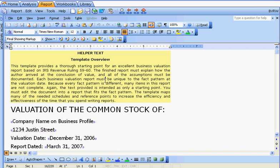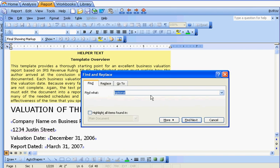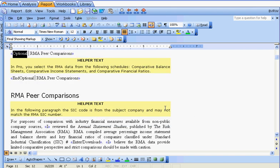When the template comes up, let's find the first piece of optional content. It's text that begins with the word 'optional,' so search for optional.